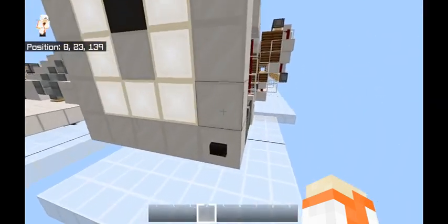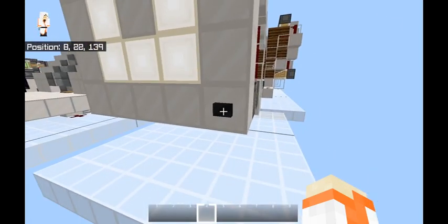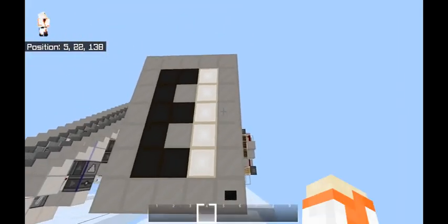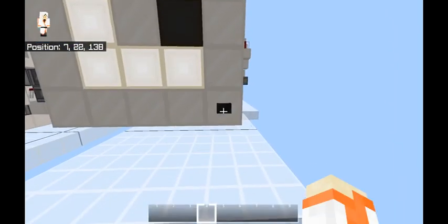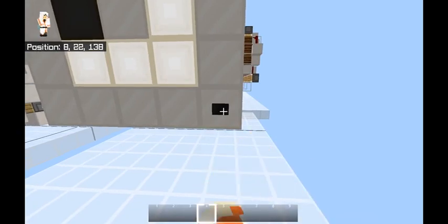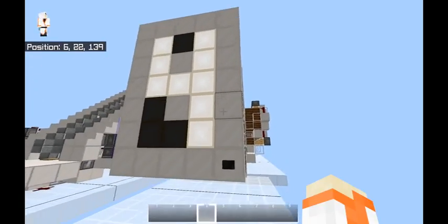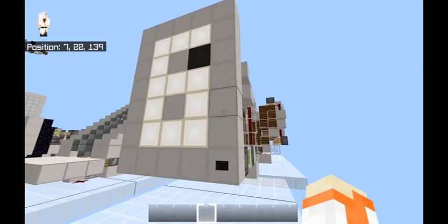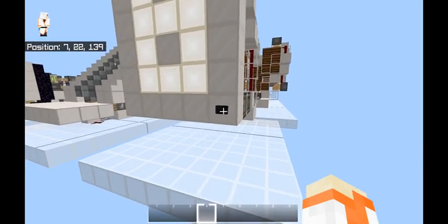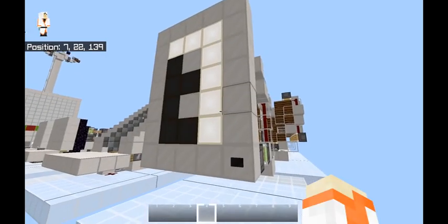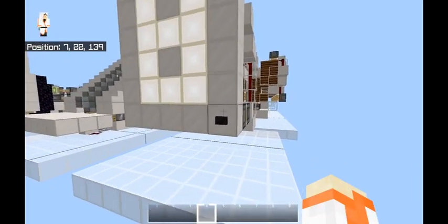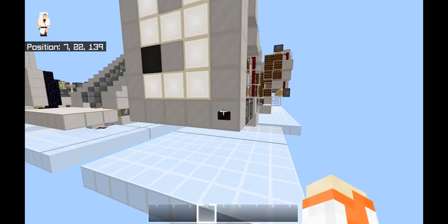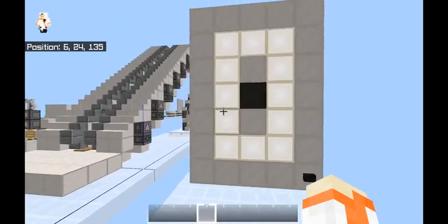You can increase the number by 1 every time you press this button, all the way through 1, 2, 3... Once it gets to 9, it will go back down to 0.